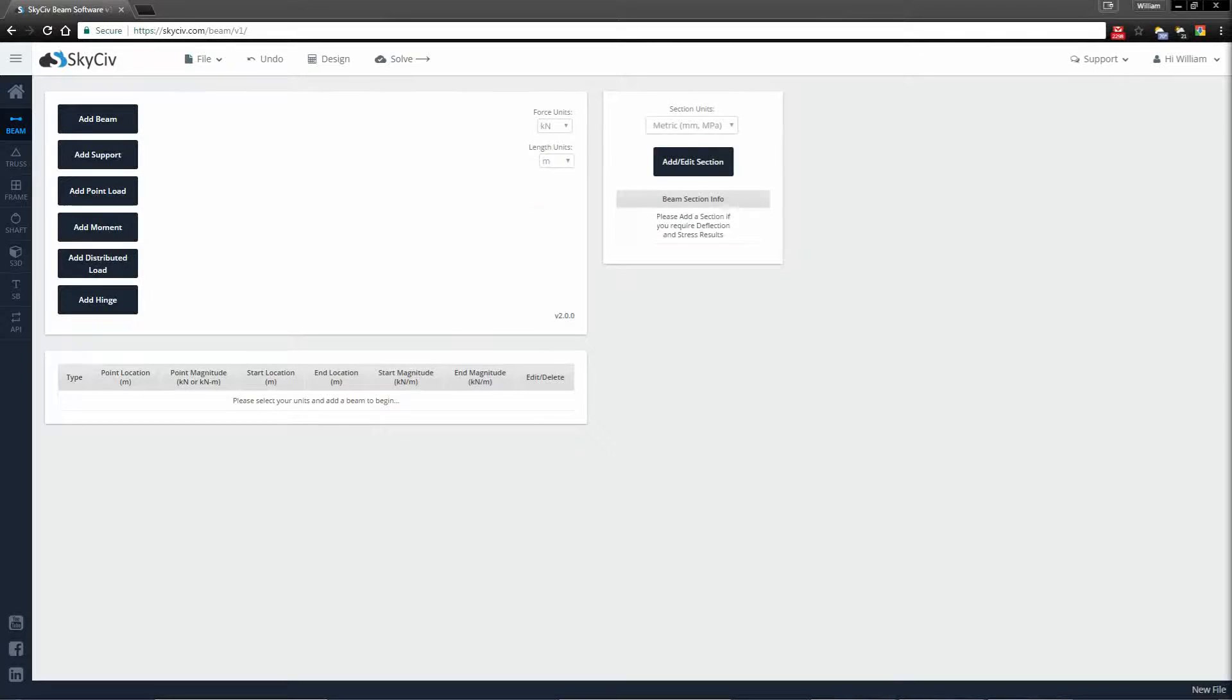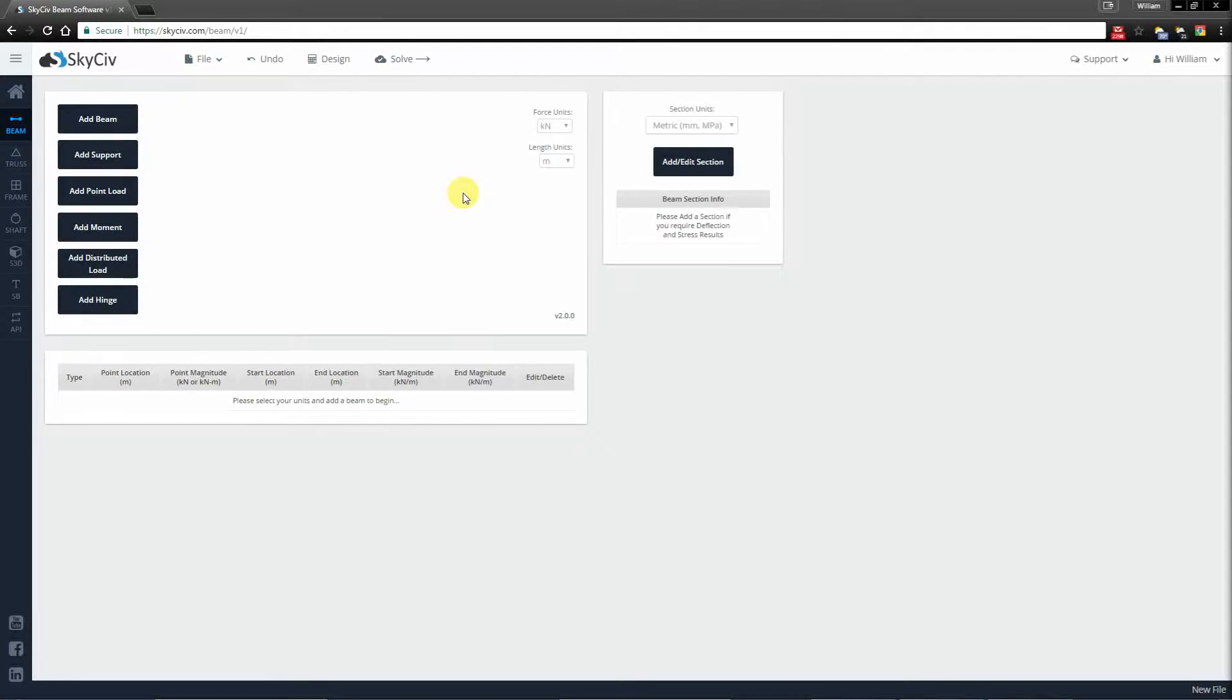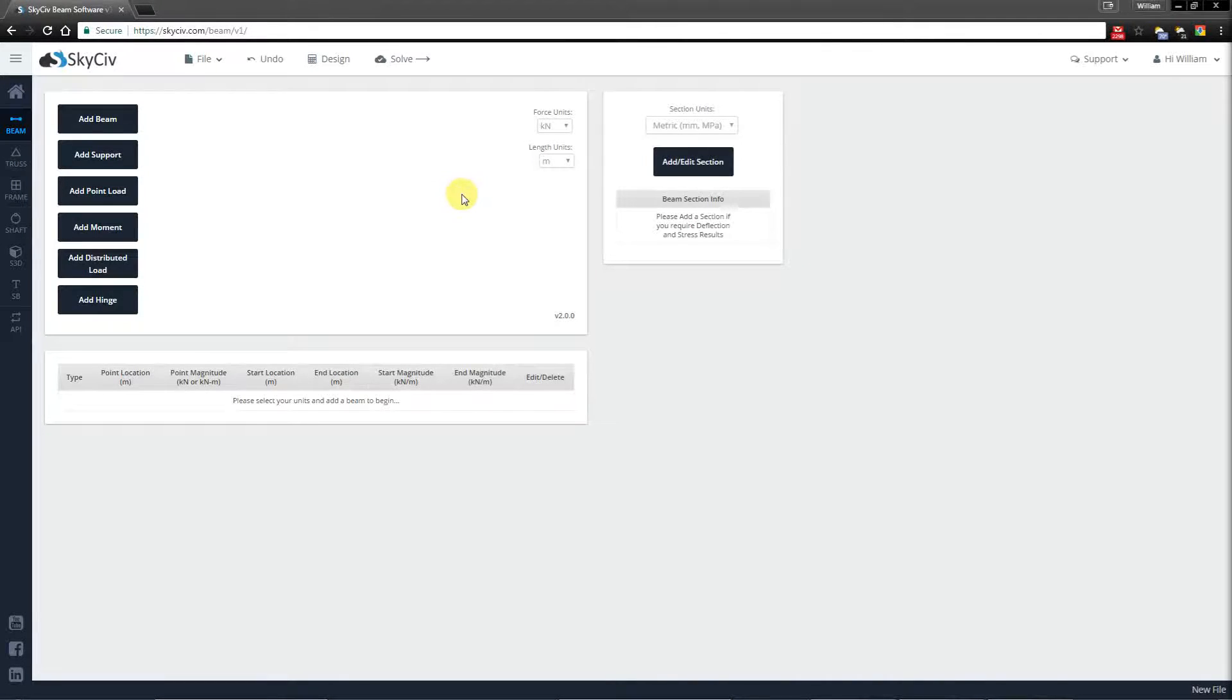To build your model you typically add a beam, add your supports, add a section and then apply your loads.